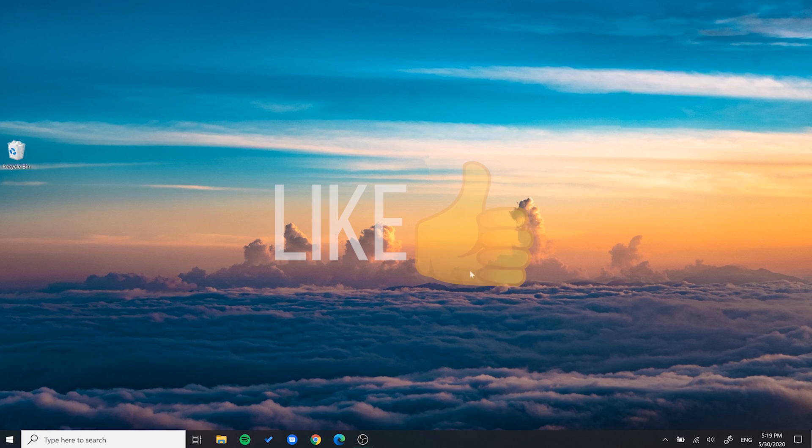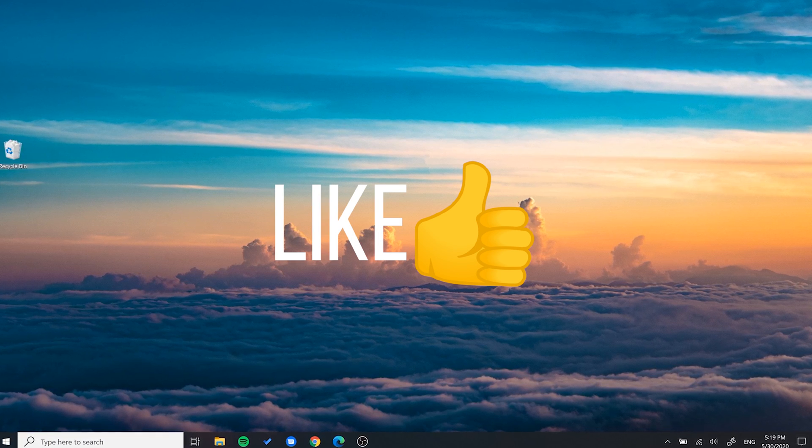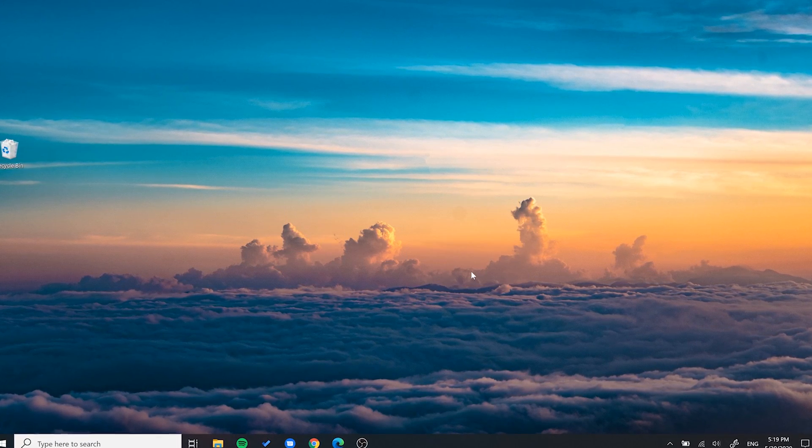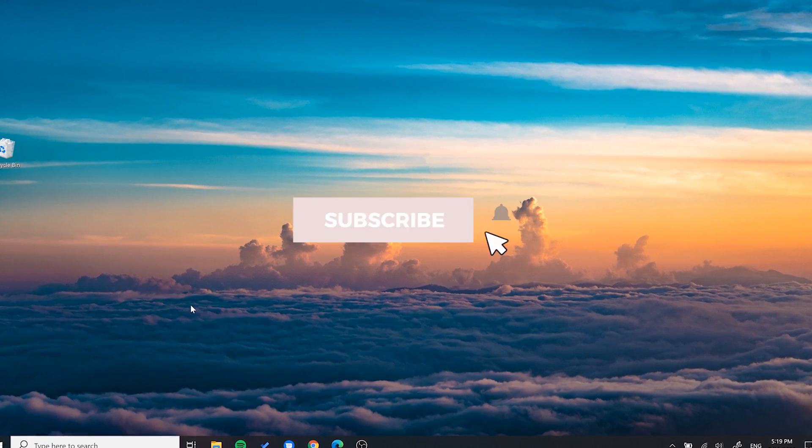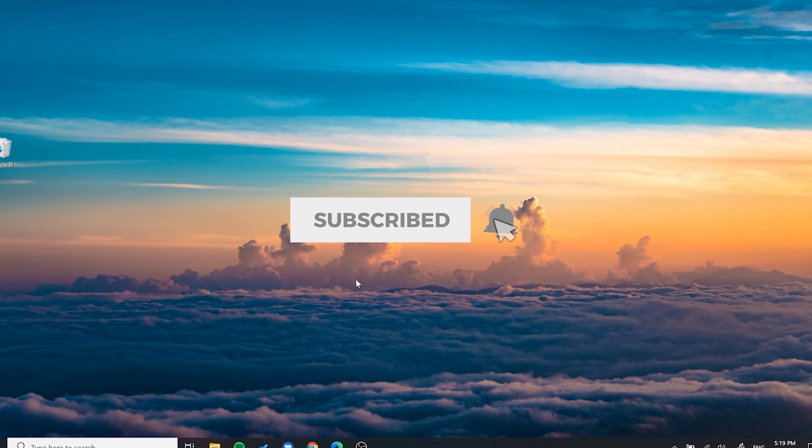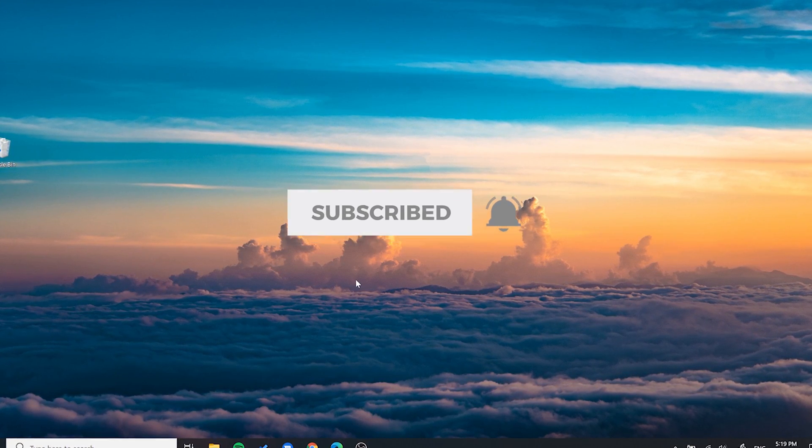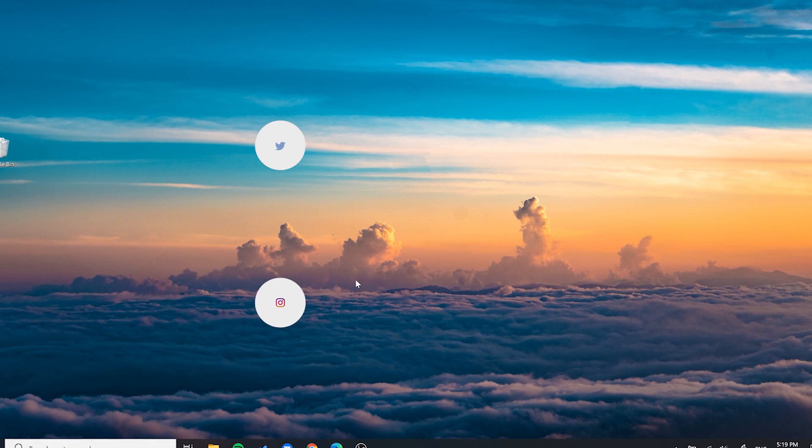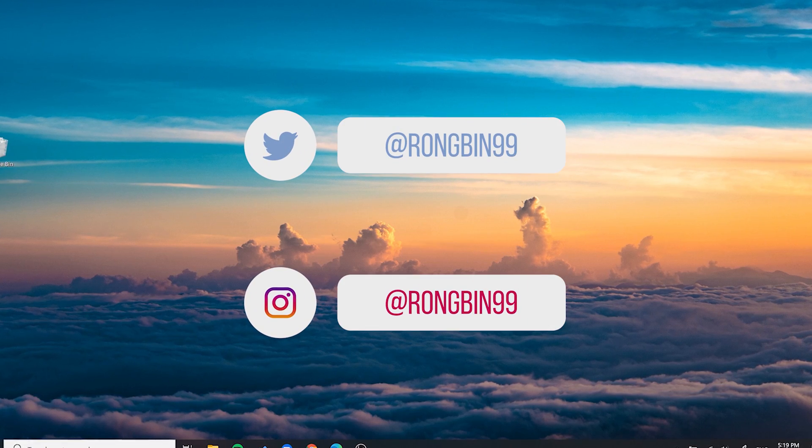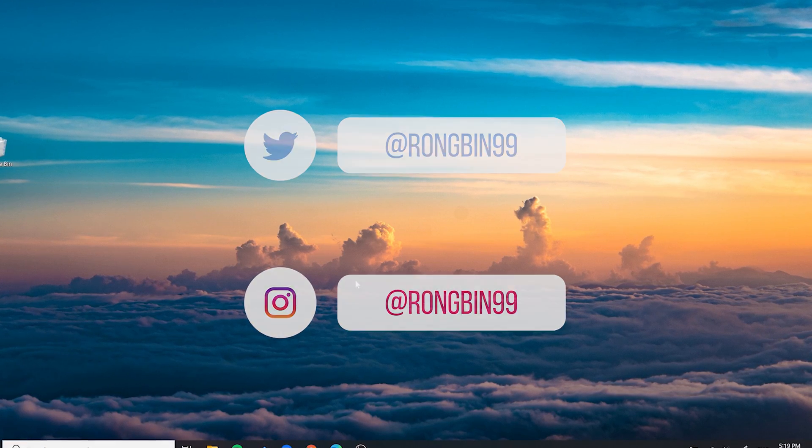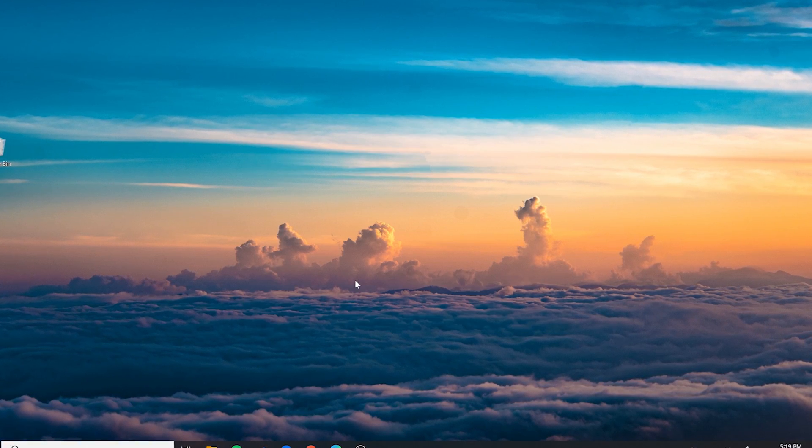Anyways, if you like this video, hit the like button. Subscribe if you haven't already, as it would be greatly appreciated. Follow me on social media and I'll see you in the next video.